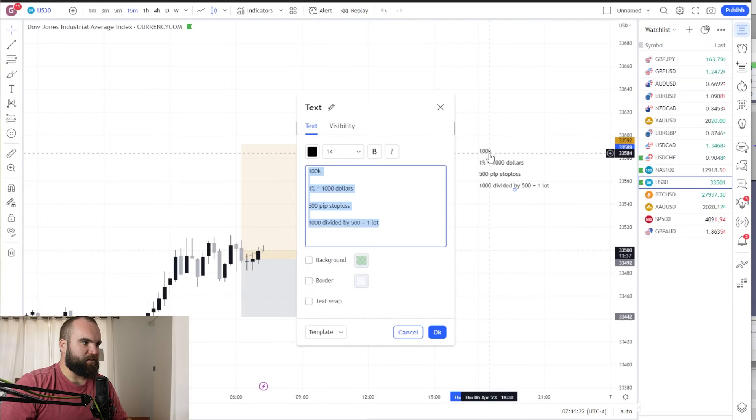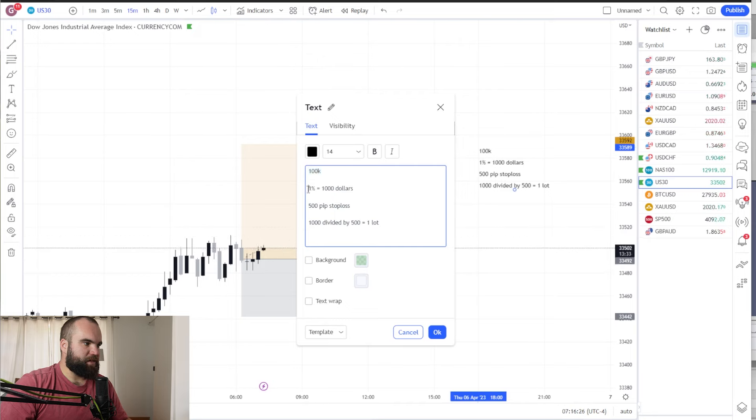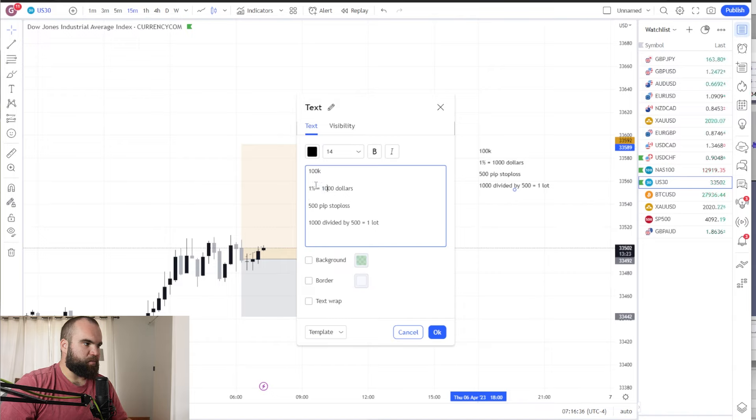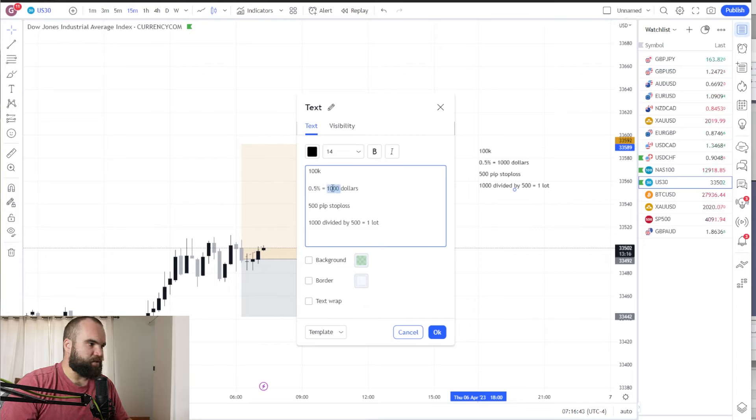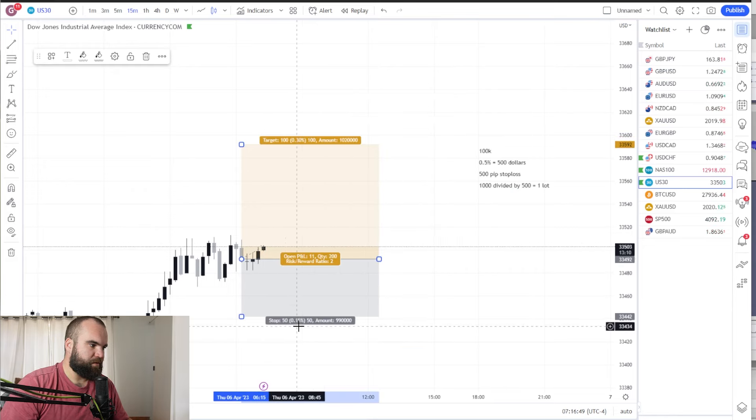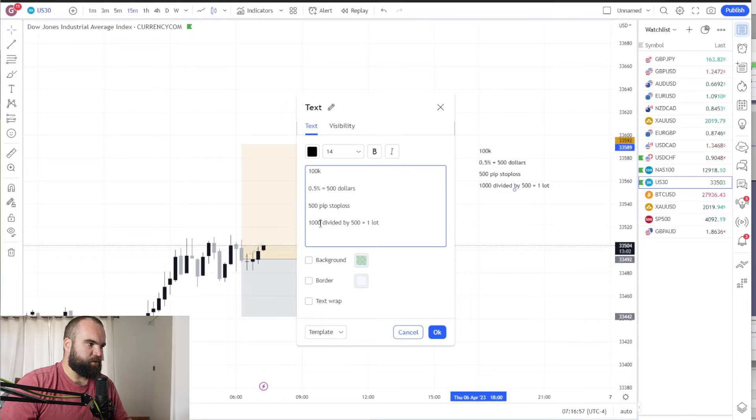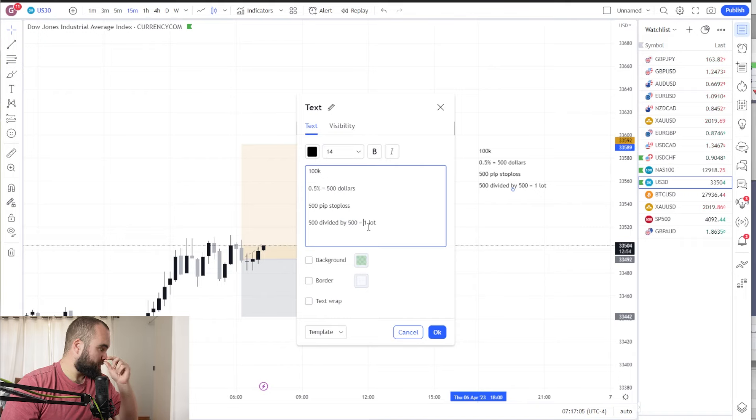So it is very simple to work out your lot sizes. All right, so all you need to do, say we're on US 30, like we said it has a ten contract size that we just had a look at. Okay, and let's say we have a 100k account. So a 100k account, 1% of 100k is a thousand dollars and we want to risk one percent. Okay, so once we've worked out what percentage, so if we want to risk even 0.5 percent, that is five hundred dollars.